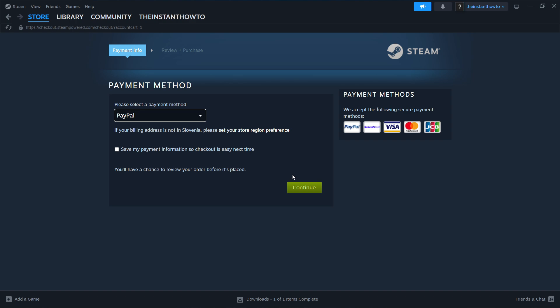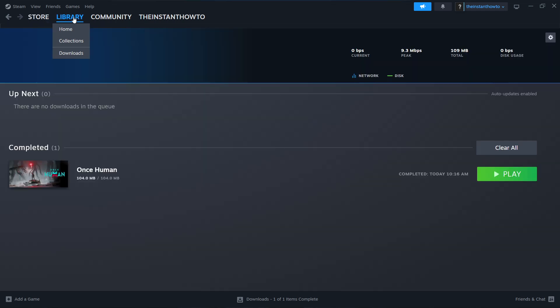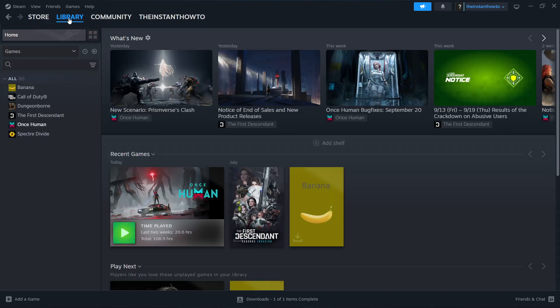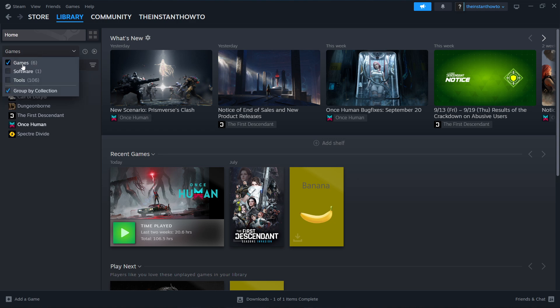And then once you've done that, the game will be added to your Steam library. The way you can access your Steam library is by clicking up here where it says library. And then you want to go to home over here and you should see this screen. Check games here on the left as you can see. Make a check. There we go.